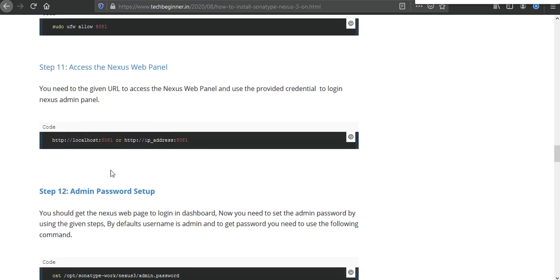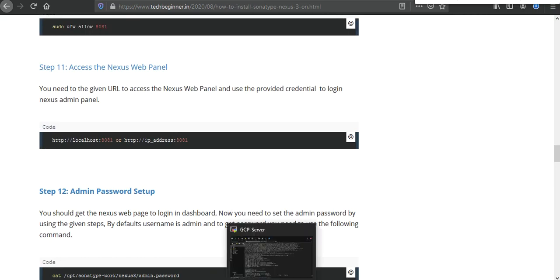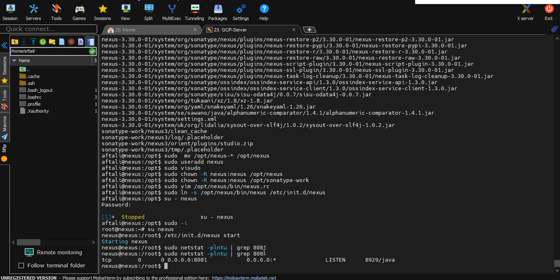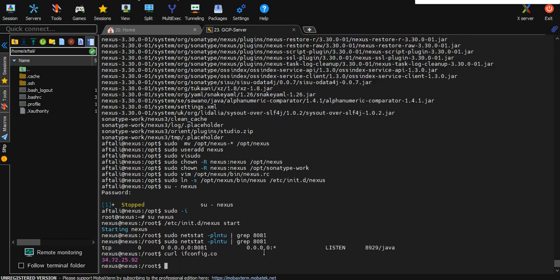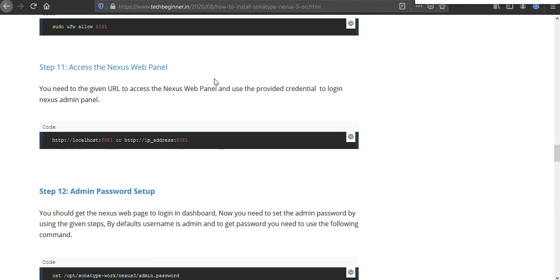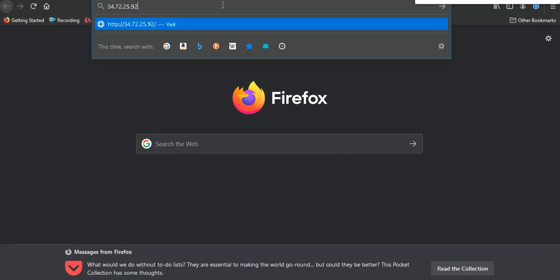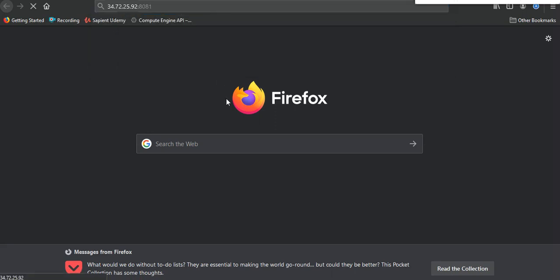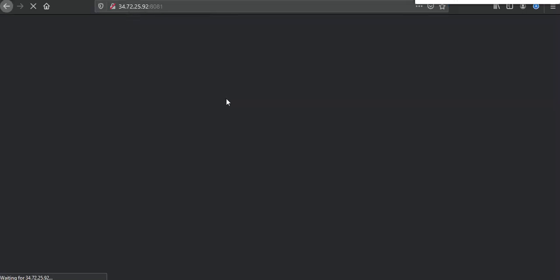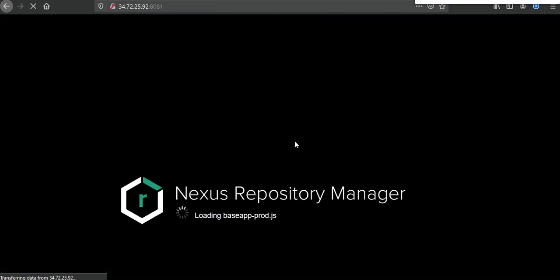After that we need to go here and we need to access using this. So we need to get the public IP of your machine. So I'm using curl ifconfig.co. Just copy it and go to the next browser, type 8081. So here we can see that something is opening. Let's see what is opening.